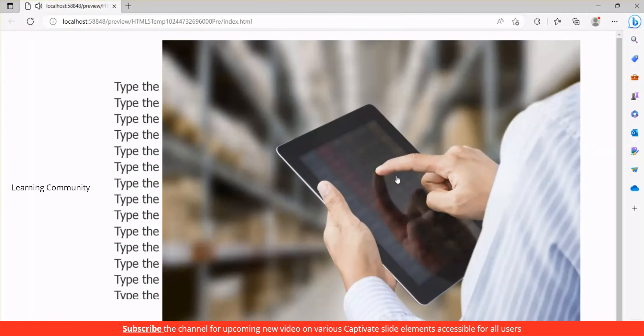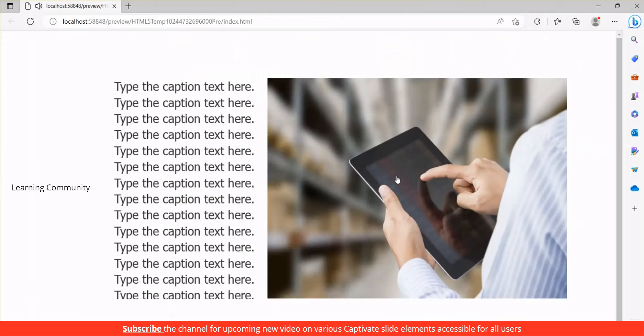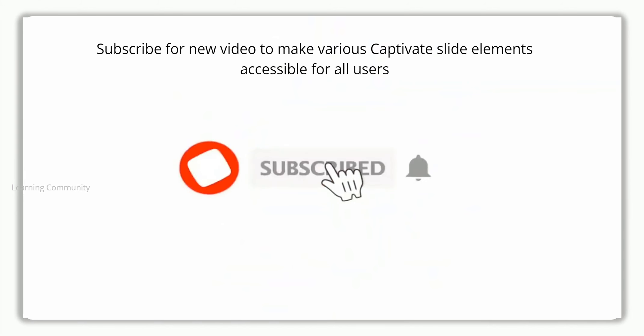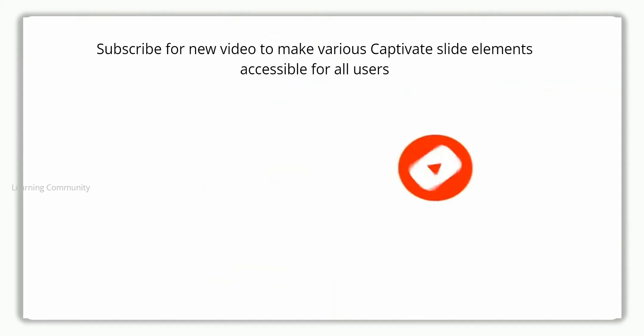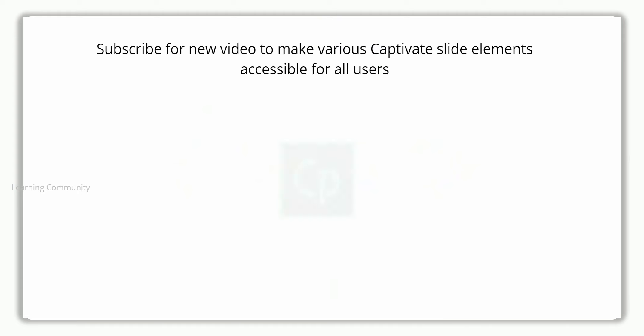Adobe Captivate enables a user interface that is clear and readable in accordance with accessibility standards. Like, subscribe to my channel and click the bell icon to get notifications of new videos to make various Captivate slide elements accessible for all users.